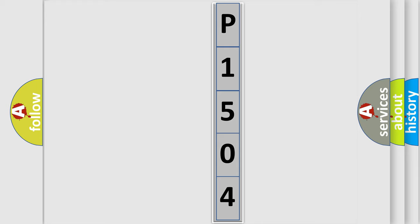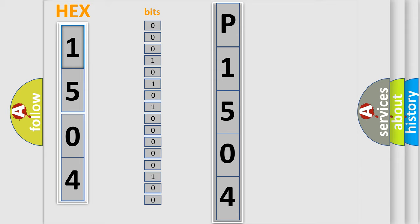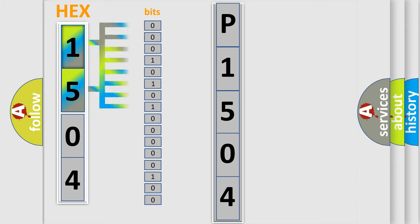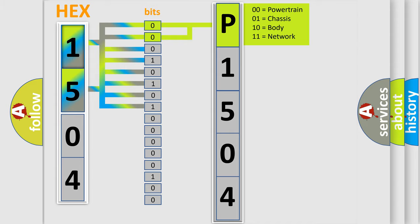The error code is split into two bytes consisting of 16 bits. One bit is the basic unit that each computer works with. The bit has two logical states: zero, meaning low level, and one, meaning high level. By combining the first two bits, the basic character of the error code is expressed.